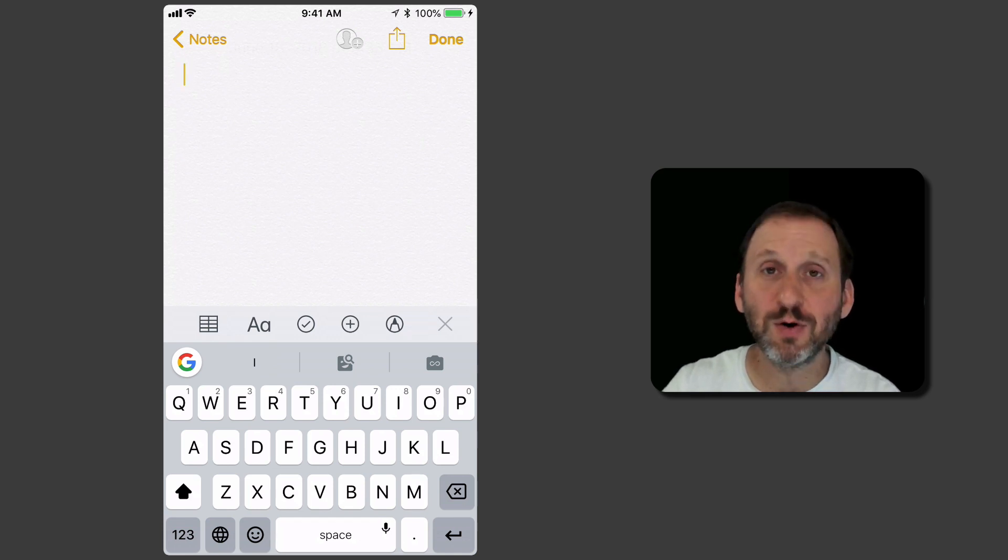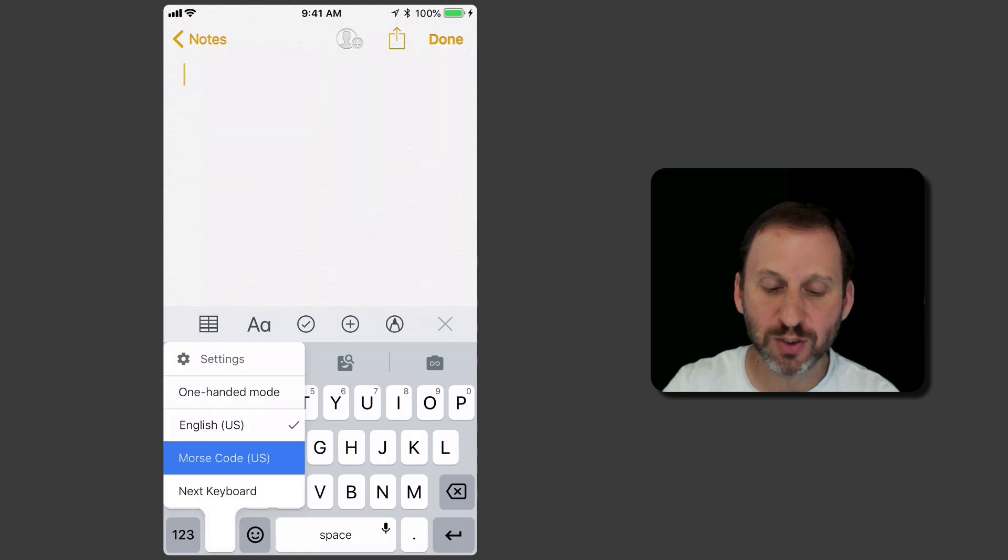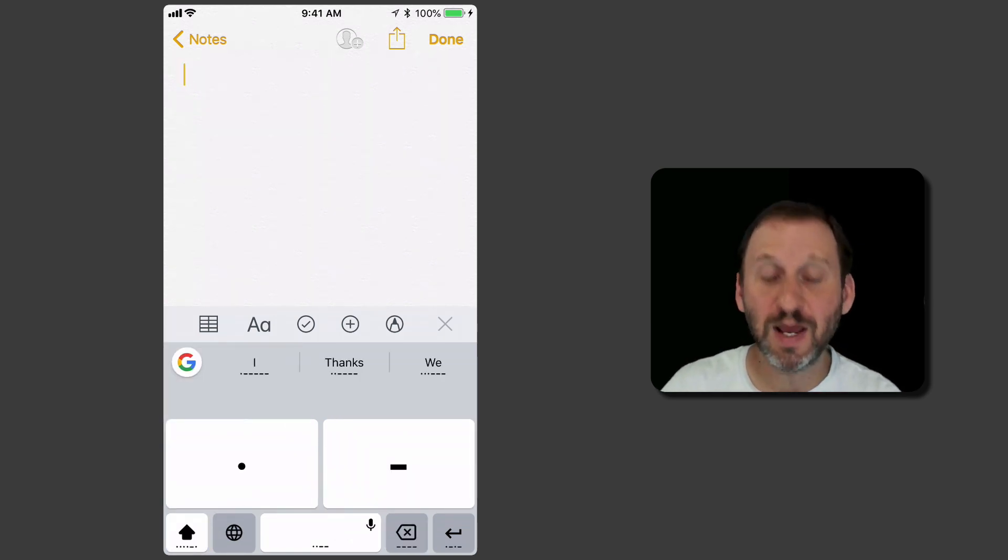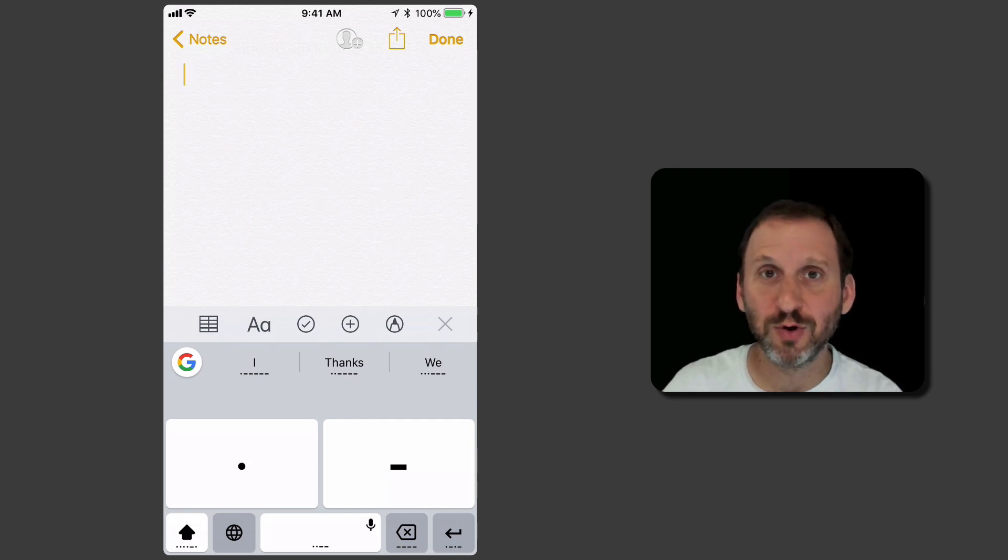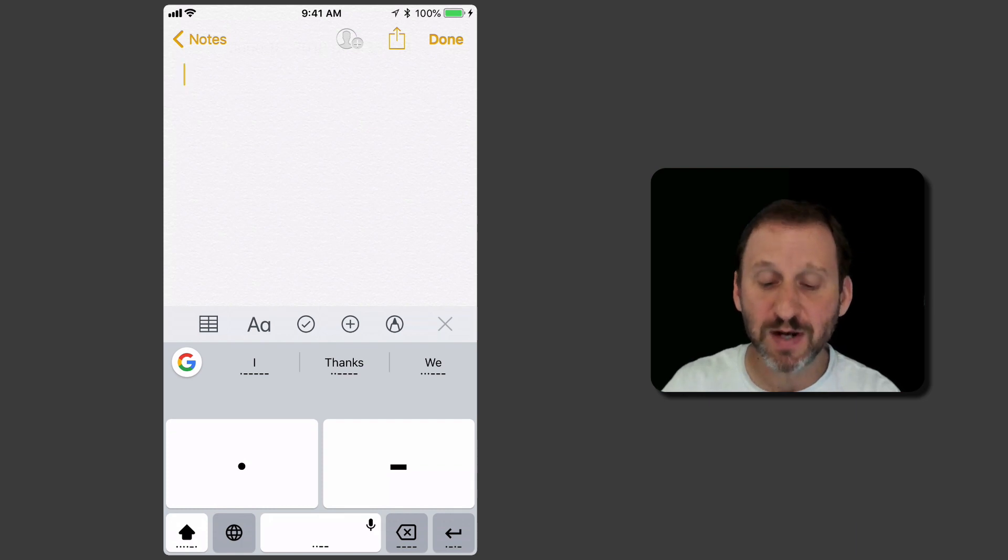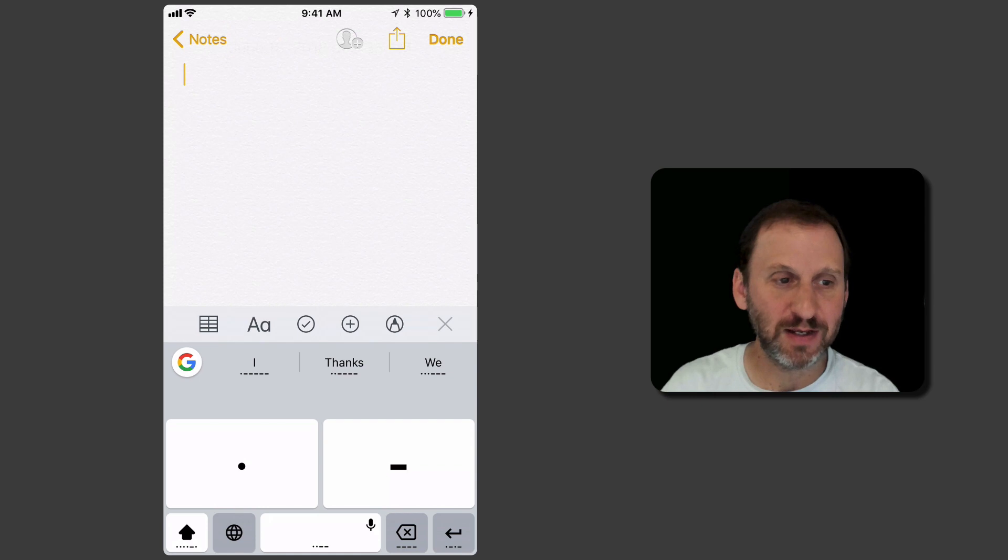Now I'm going to go to Settings. I'm going to tap and hold that globe and it's going to allow me to switch to Morse code. Now I've got a dot, a dash. I have a space so I don't have to pause like it normally would between letters in Morse code. I've got a Delete key and a Return key as well. Let me see if I can do this.